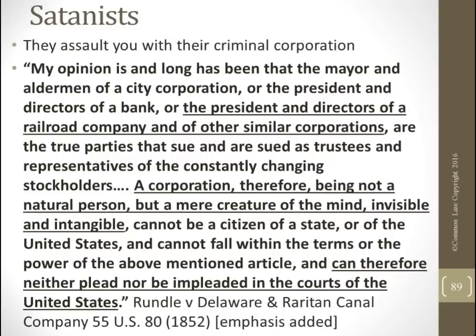This is Rundle versus Delaware, a Supreme Court case: a corporation, there being not a natural person but a mere creature of the mind, invisible and intangible, cannot be a citizen of a state or the United States and cannot fall within the terms of the above-mentioned article, and can therefore neither plead nor be impleaded in the courts of the United States.